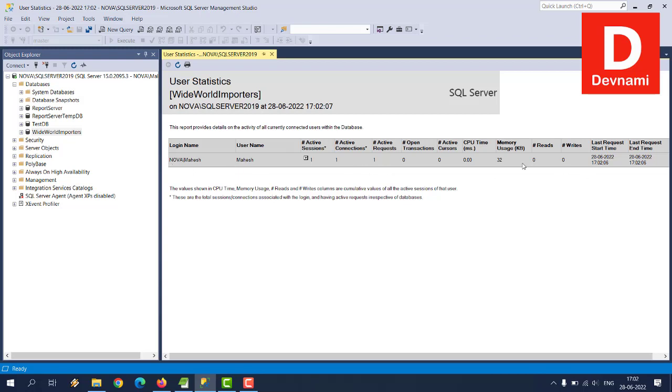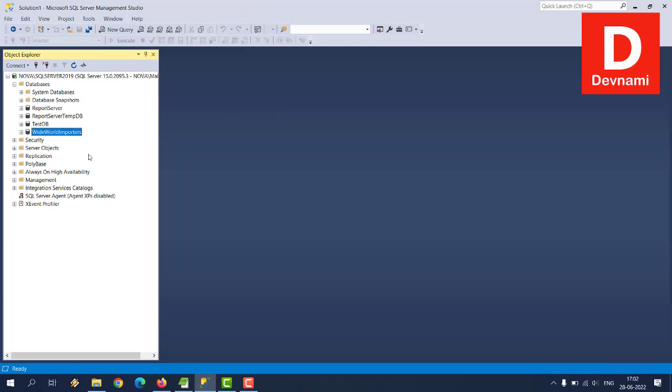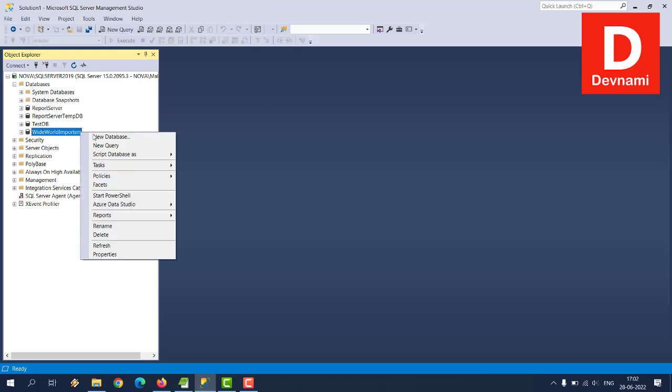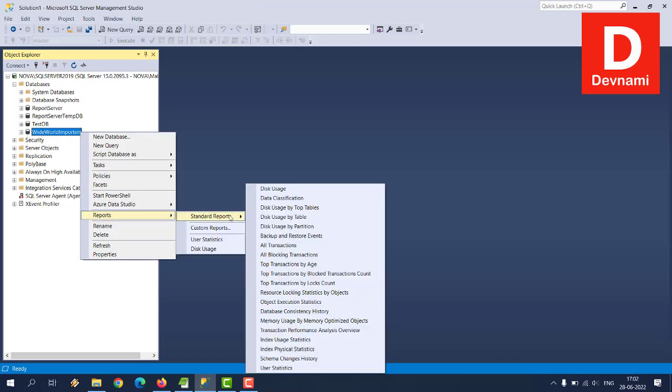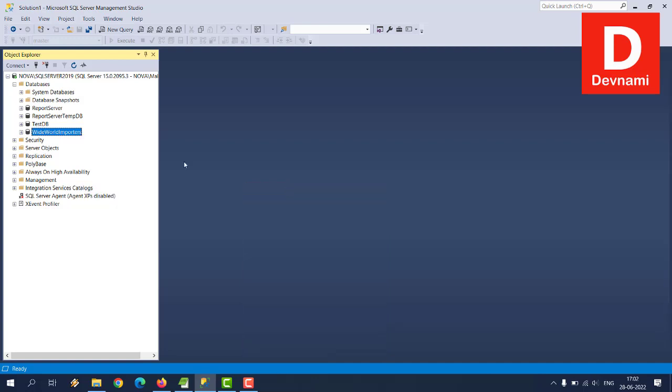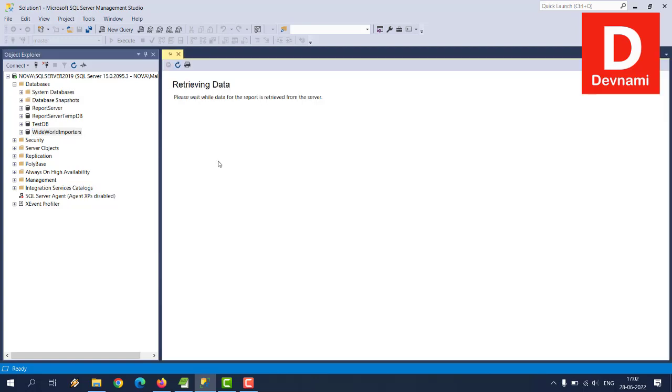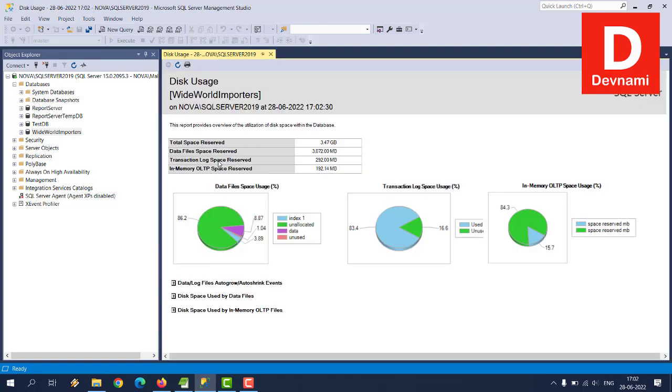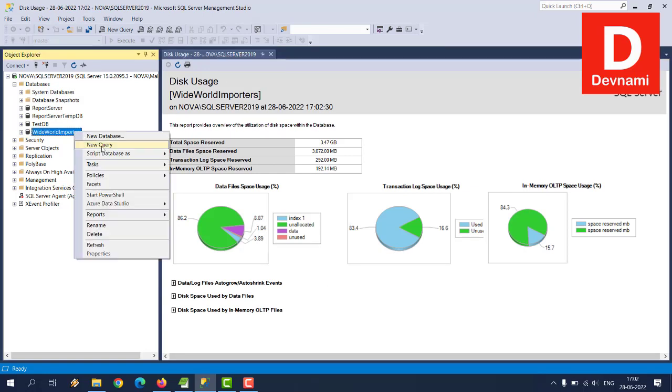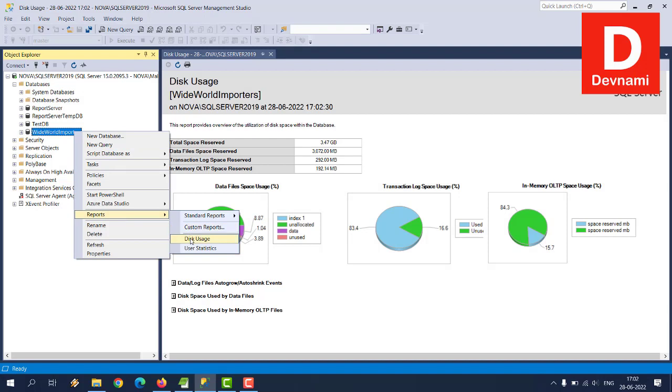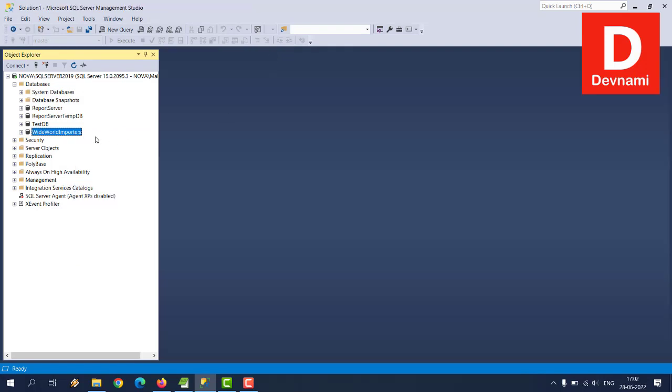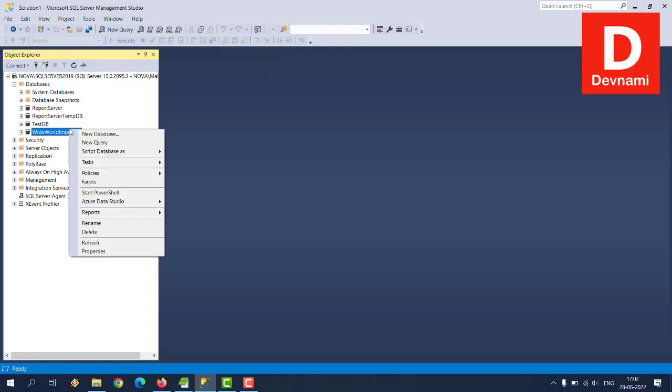And then finally user statistics. So this is not really directly related to our disk size but the user that is connected and how much time it has taken for accessing that particular database, that data you can find. Then comes here another report which is standard for, let's say, disk usage. So we'll go through all of them one by one.